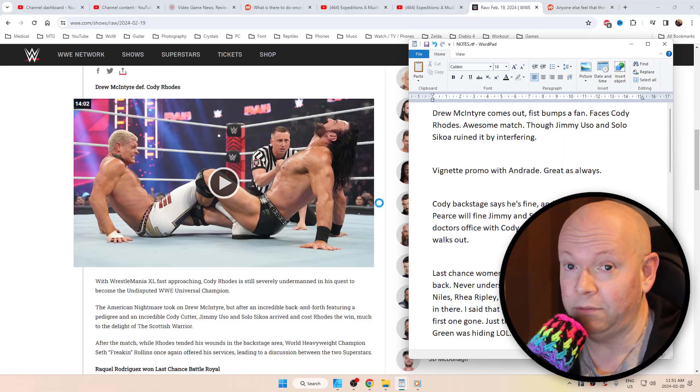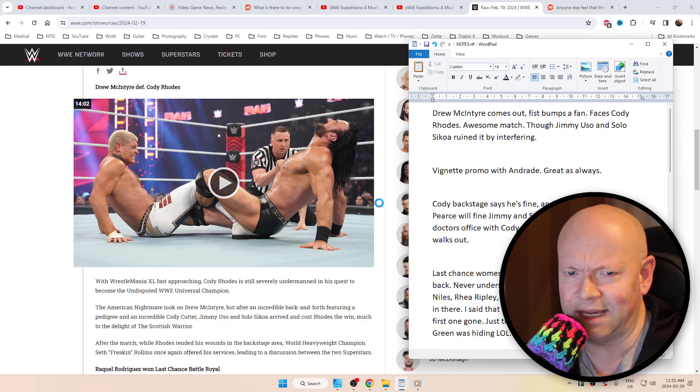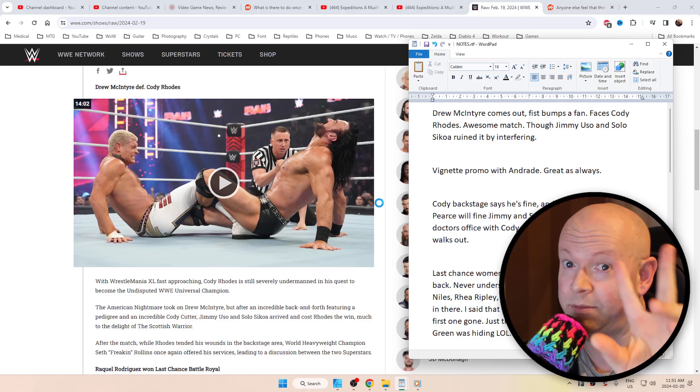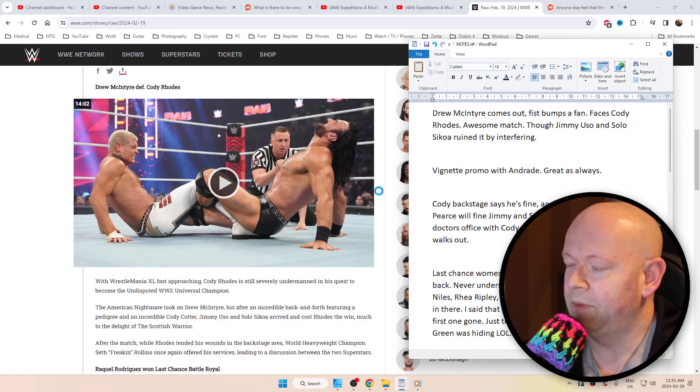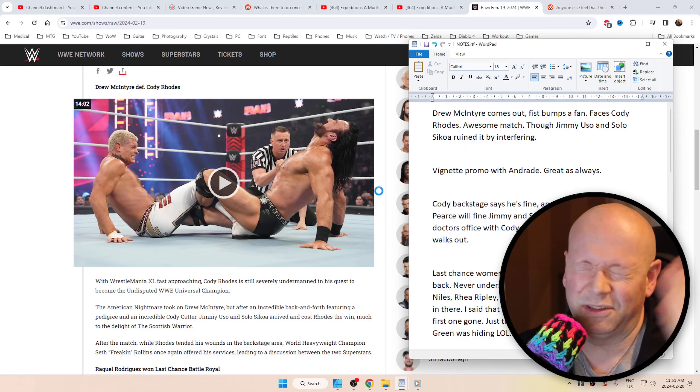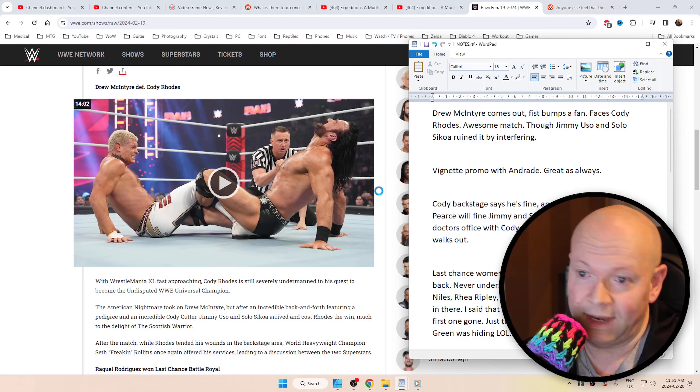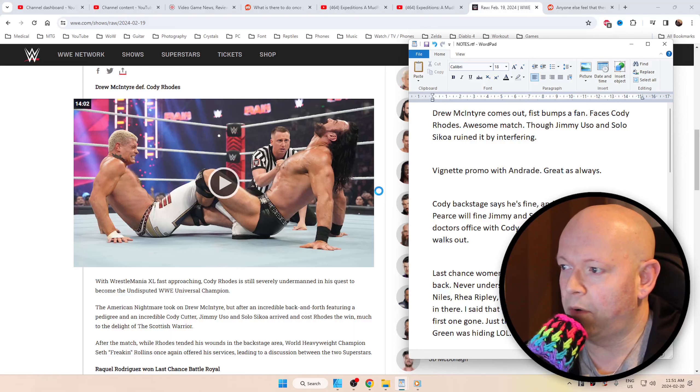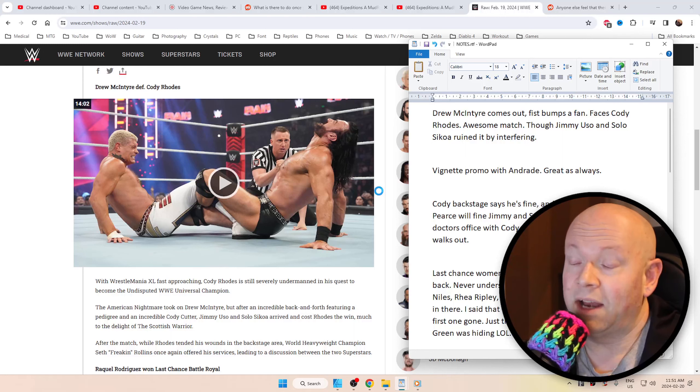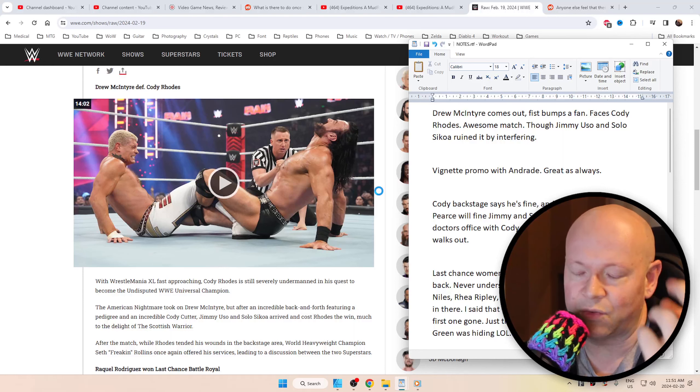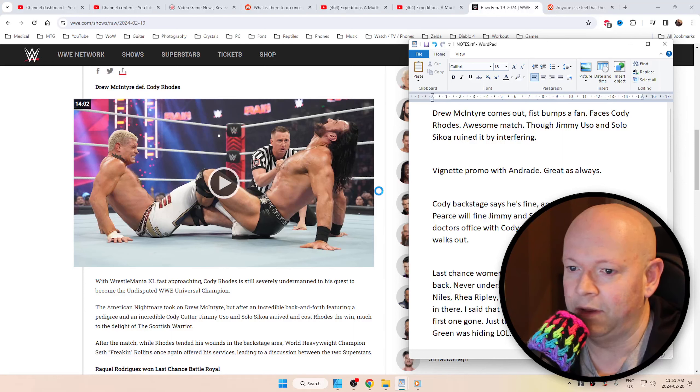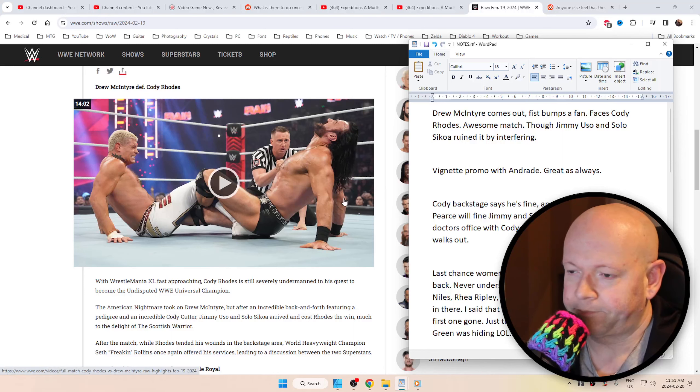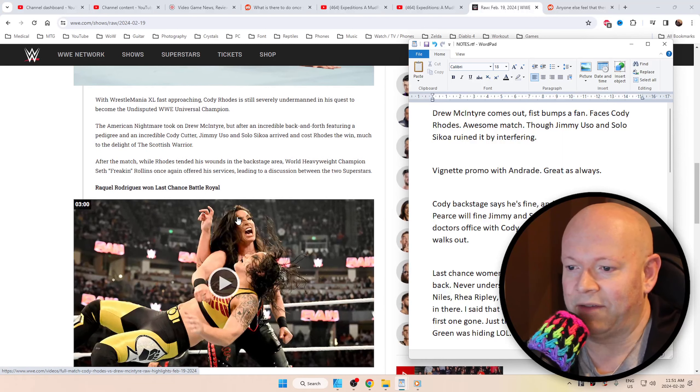Drew McIntyre came out and he fist bumped a fan. I always like to mention that because he's a heel. He's a bad guy. No, he's a pretty good guy. Anyway, he faced Cody Rhodes. It was a great match until Jimmy and Solo ruined it. And then Cody Rhodes got Samoan spiked. This was kind of expected in a way, to be honest with you, but it's one of those things where I just wish we could have had a clear, concise winner where things are clean. Drew didn't ask them to join into the melee, but there you have it.